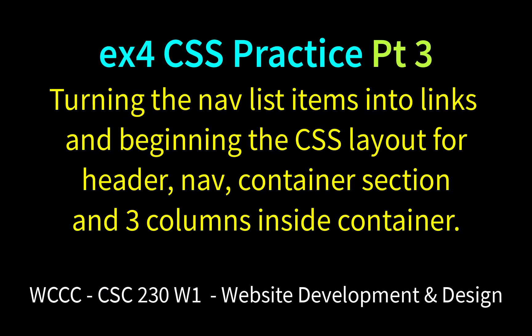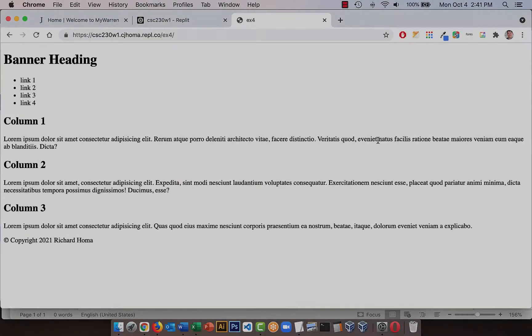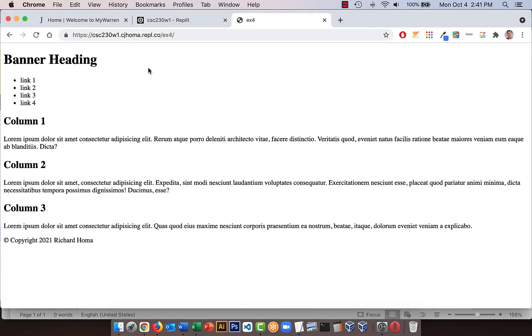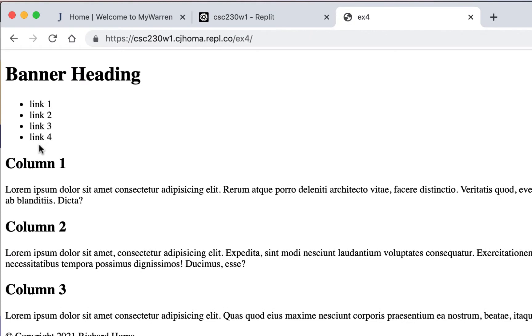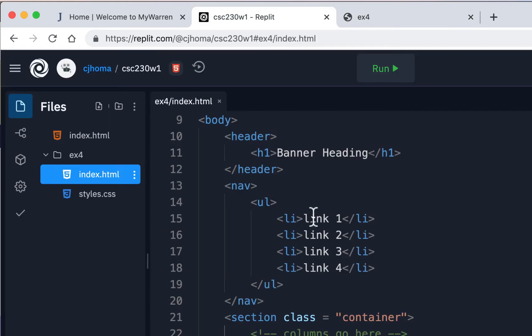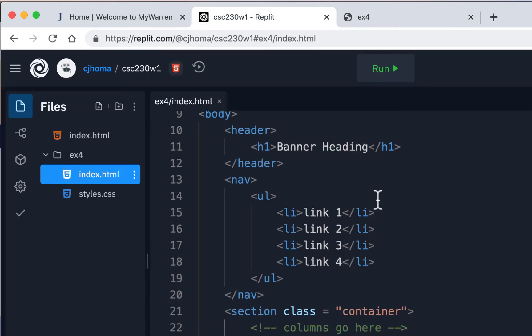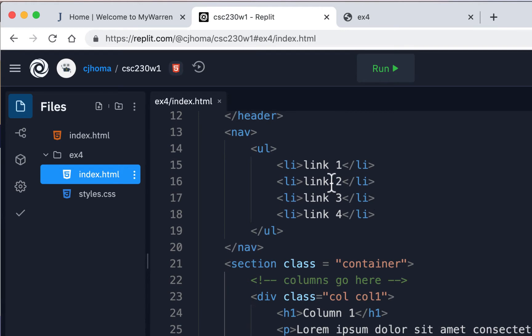Welcome back CSE 230 to EX4. This is Part 3. In Part 2 we did the HTML, and we just have a little bit left to do — link our list items, take away the bullets, put them on one line, and do some styling with CSS. Since we're getting the HTML done first, I'll go back into my Replit coding area and link these.